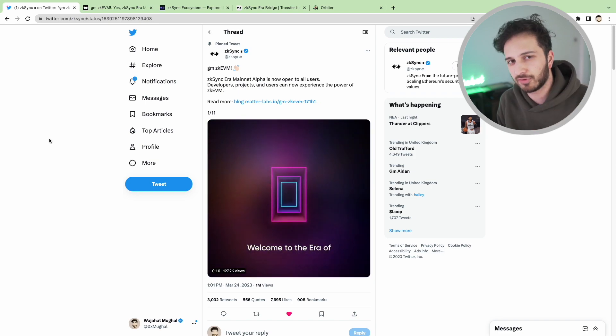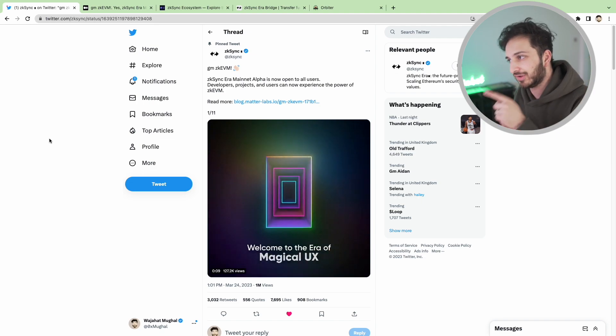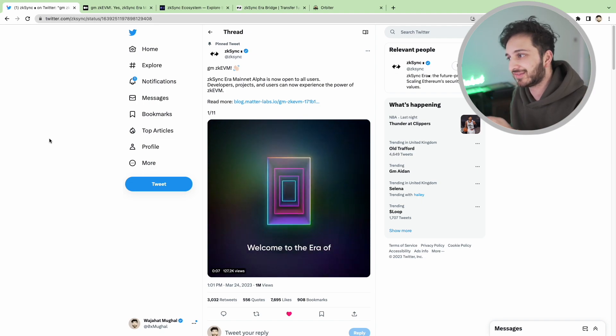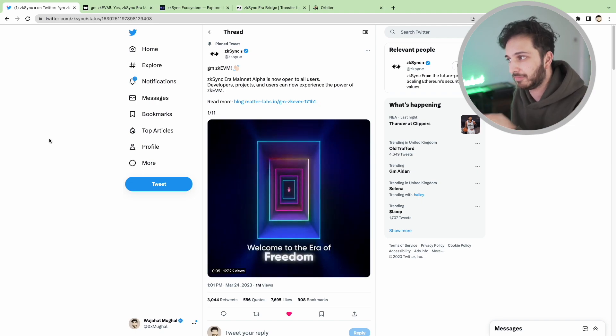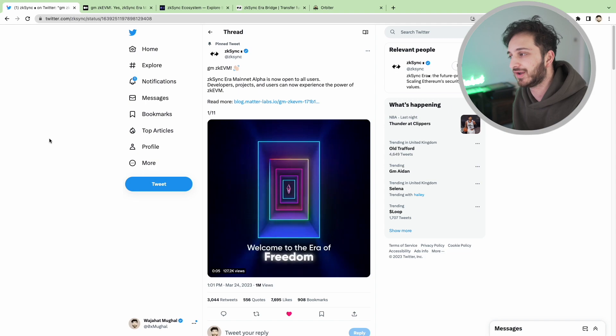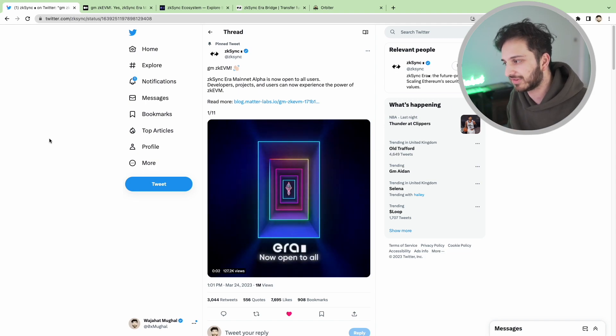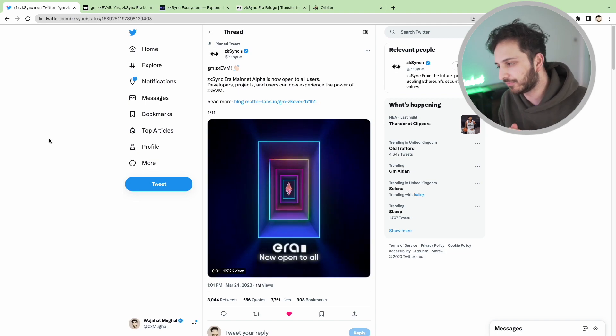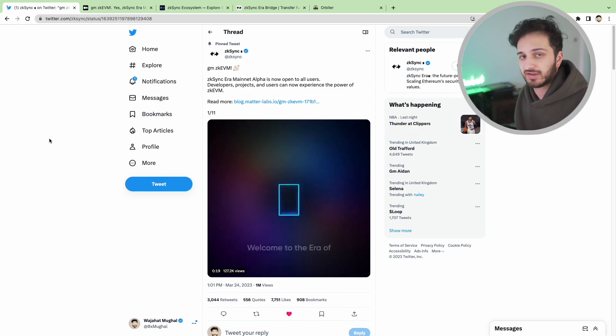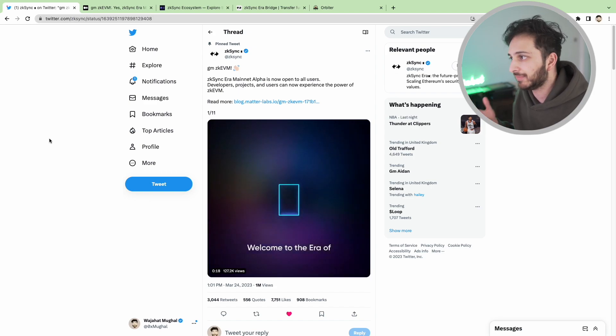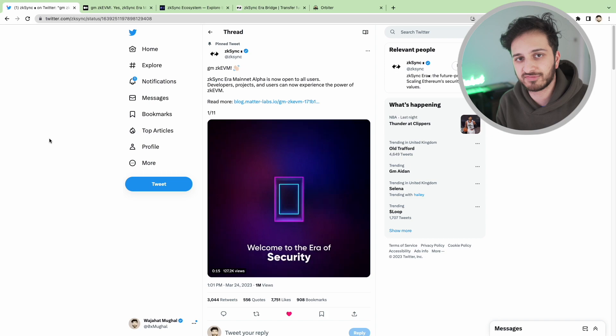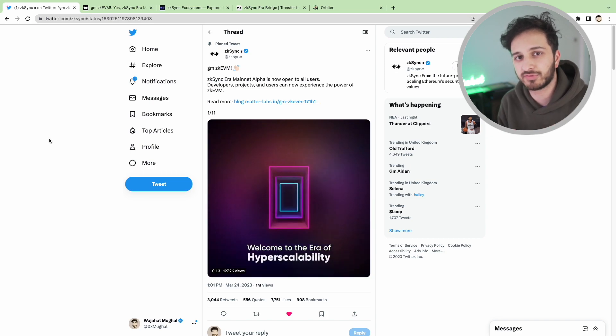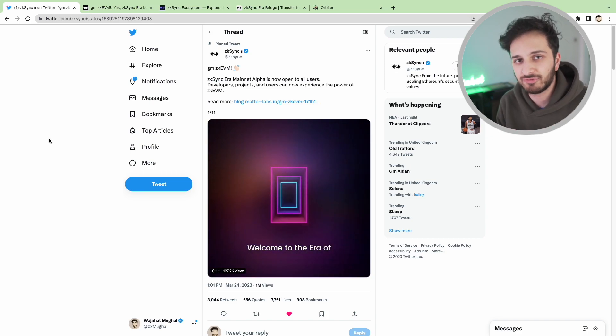We're not going to focus too much on that today because ZK Sync have announced that the ZK Sync era mainnet alpha is now open to all users. ZK Sync have been in testnet for a long time and finally they have a mainnet live. Today we're going to talk about it and more importantly how to bridge your funds over.